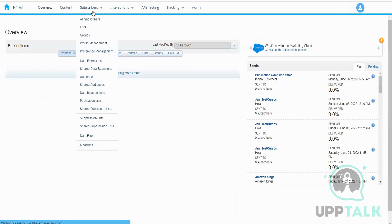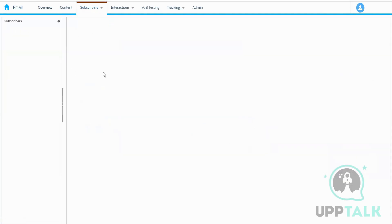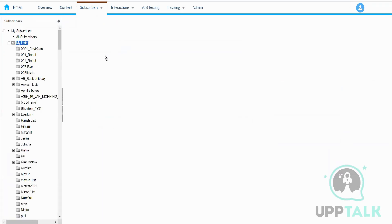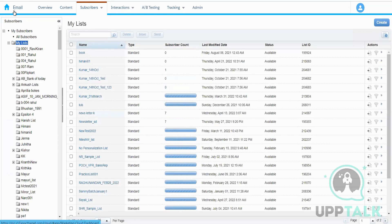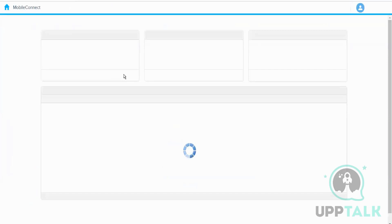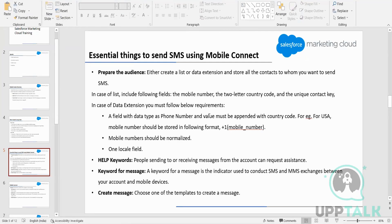In Mobile Studio, the lists are called mobile lists — they are separate from email lists. We do not use the email list to send SMS. The email lists generally have the email address field. For mobile communication, we have mobile lists. We can create a mobile list, import data into it, and send communication. In case of a list, we need a field for the mobile number, a two-letter country code to identify which country we are targeting, and the contact key. So we need these three minimum fields to send SMS from a list.